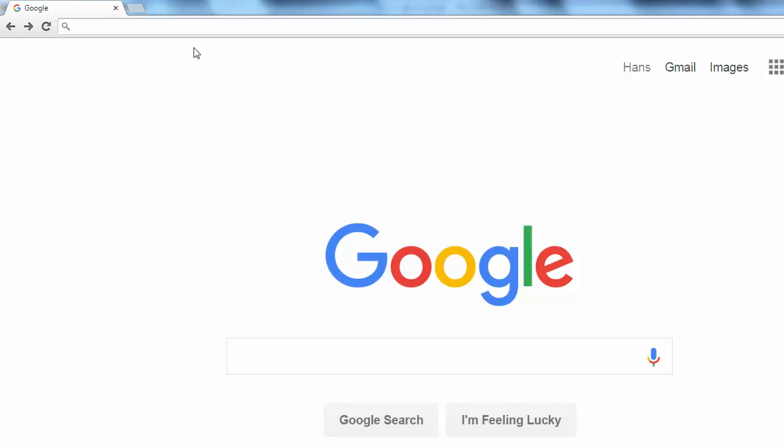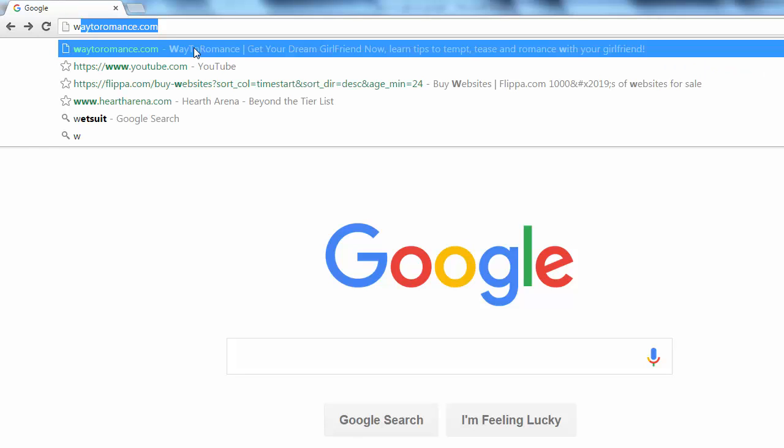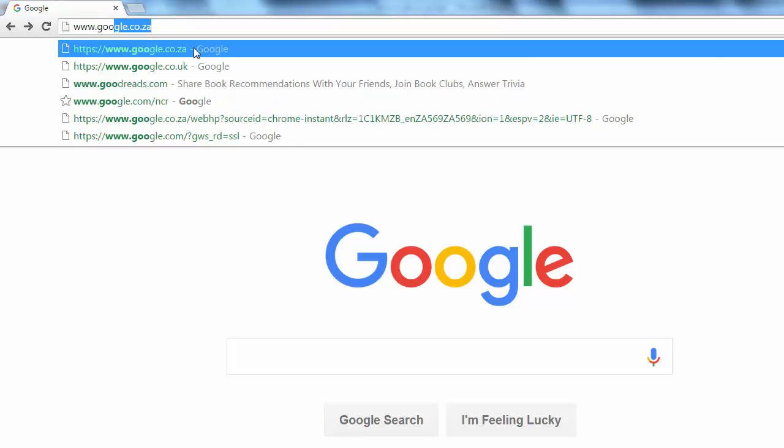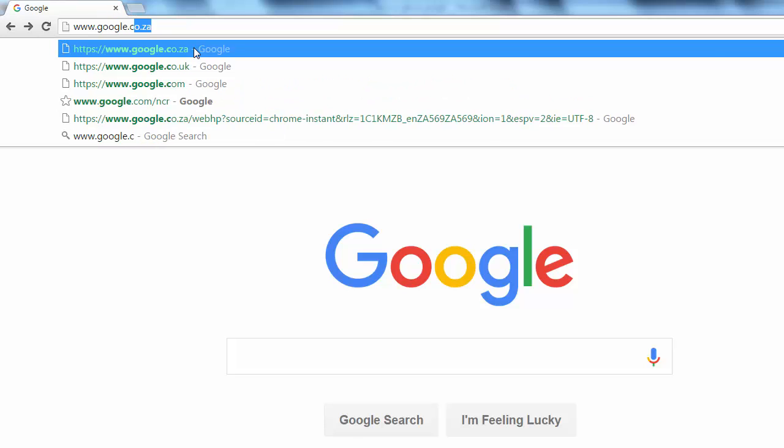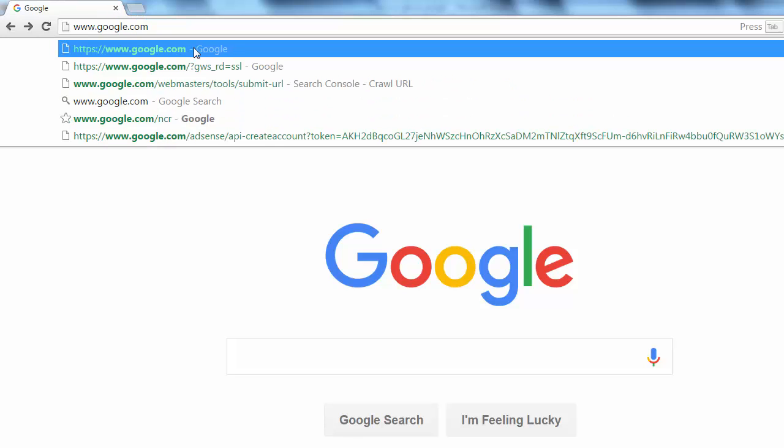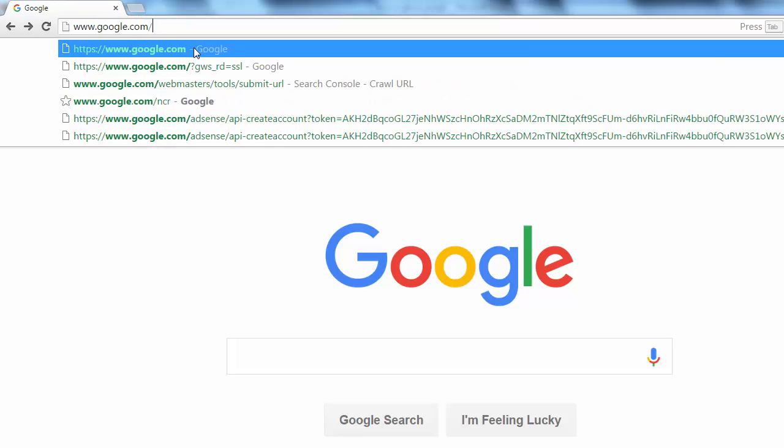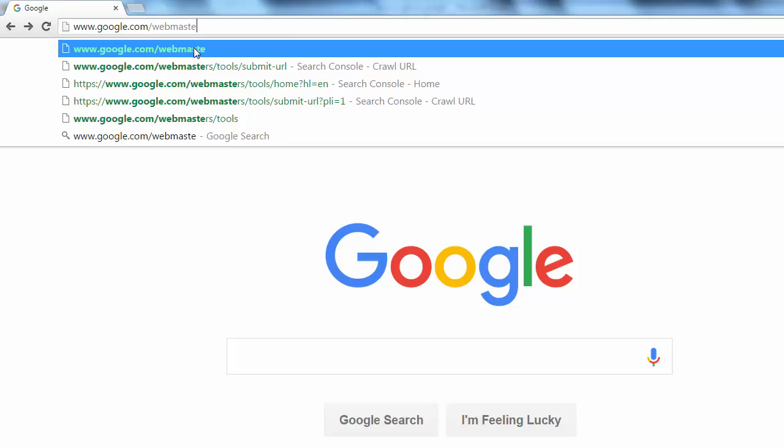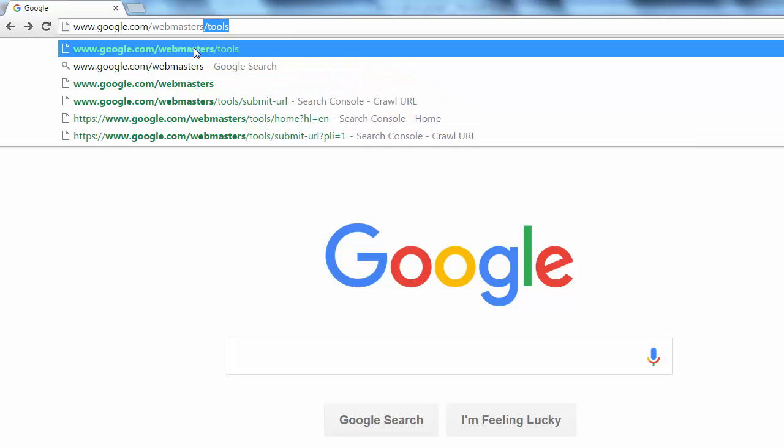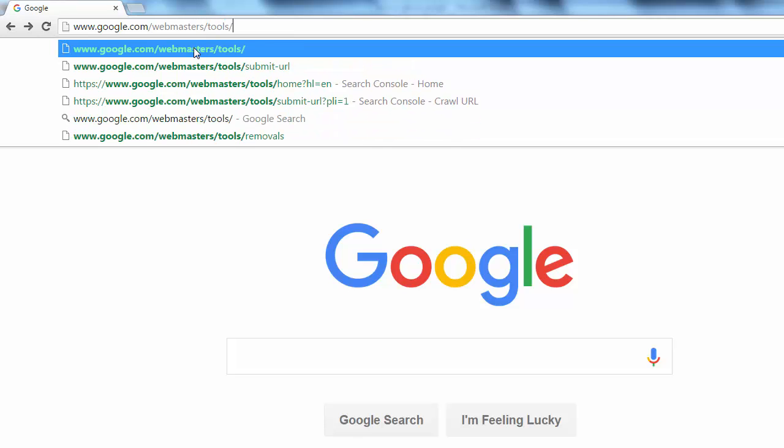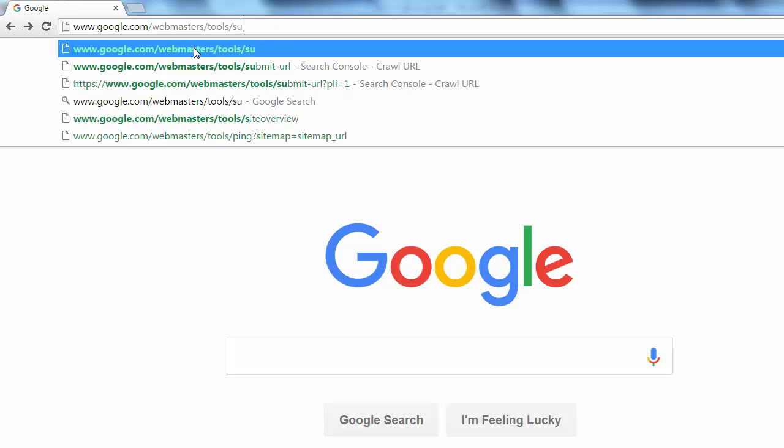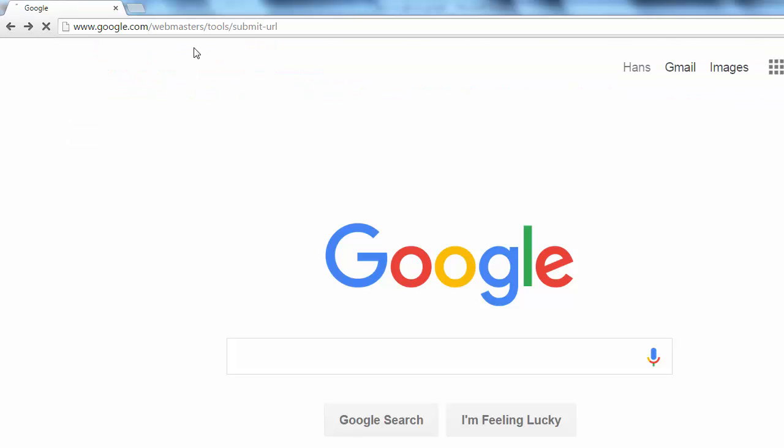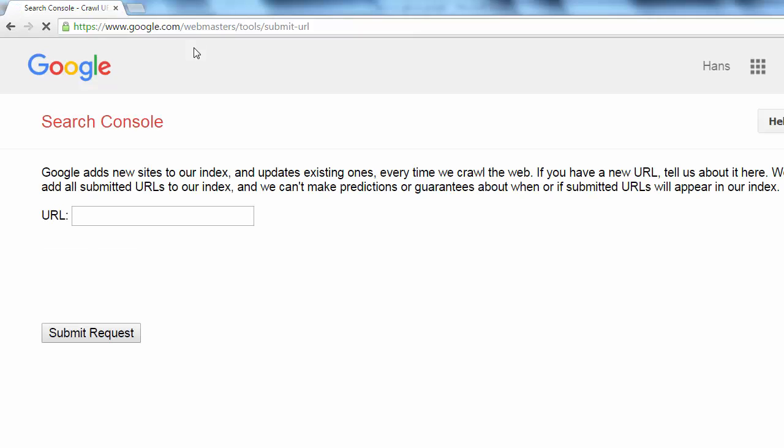Submitting your site to Google is easy. Just type the following URL: www.google.com/webmasters/tools/submit-URL. I will put a link to the page in the video's description.